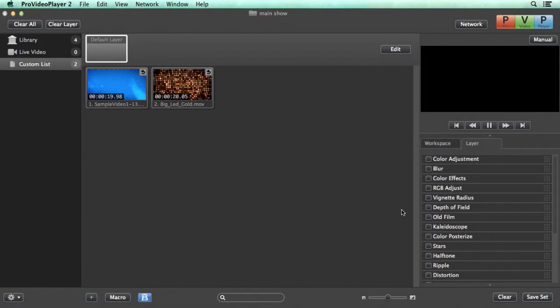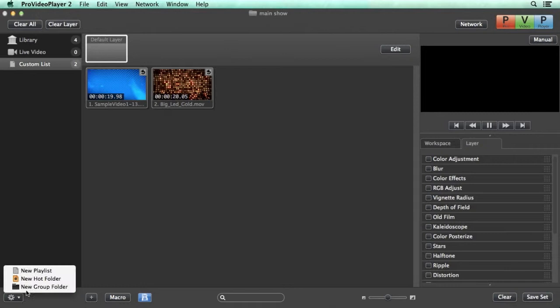The last way you can import media is by dragging and dropping right into Pro Video Player. To help automate this process you can add hot folders. So we're going to go to the gear icon, add a new hot folder.